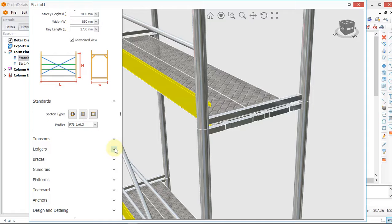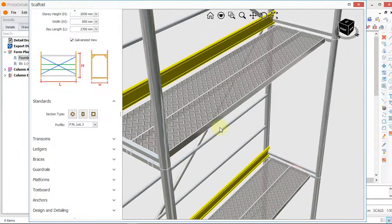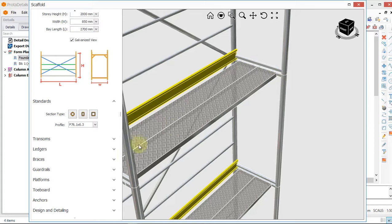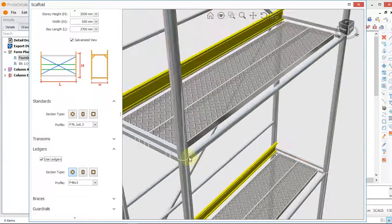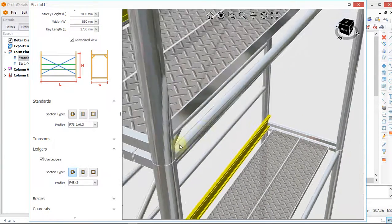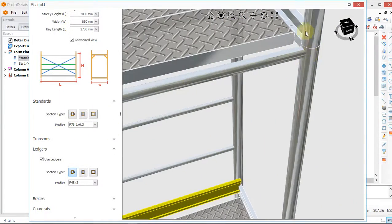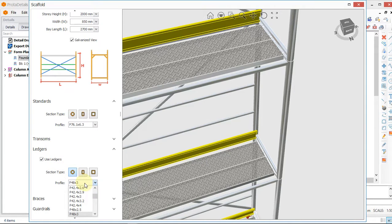The next thing is ledgers. Ledgers are the two sections that are always fixed close in between the two standards. Click on ledgers and add ledgers. You can see that adding ledgers makes the scaffold very thin. If you move the ledgers, look at what happens.